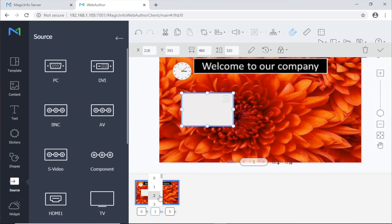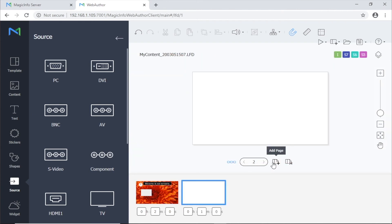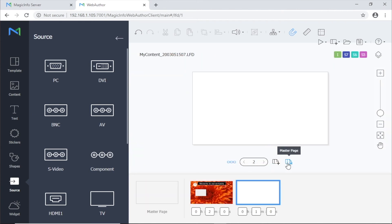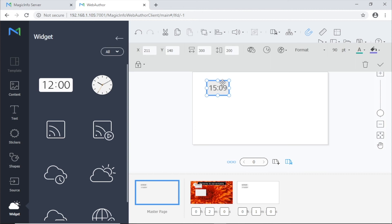Click on the page list for a thumbnail view of the page and to edit the time the page will be on screen. Click on add pages to create more pages should you need them. You can also create a master page which will display anything placed on it over every page, so it's great for things like RSS feeds and clocks.